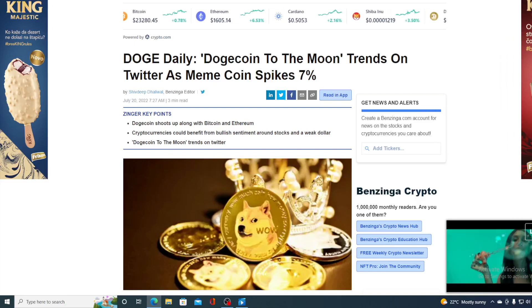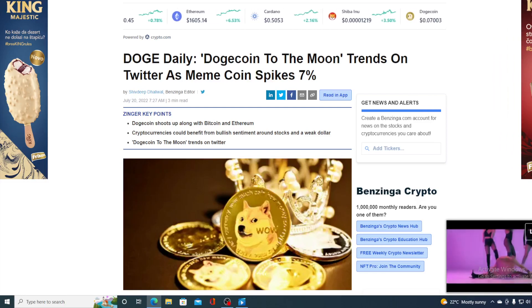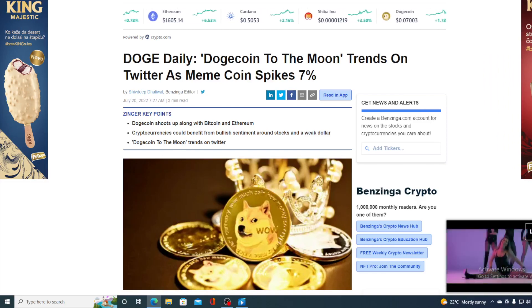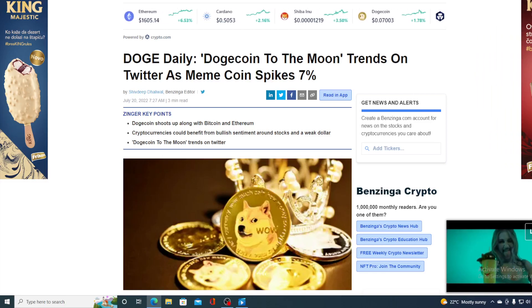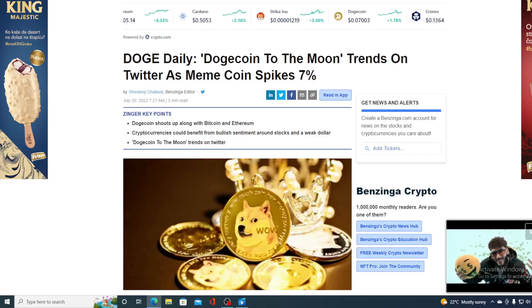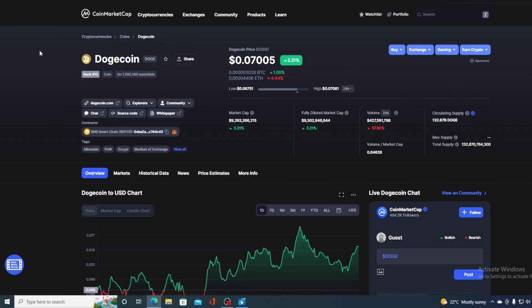Dogecoin to the Moon trends on Twitter as meme coin spikes 7%. Hello boys and girls and welcome to Crypto Project YouTube channel, the place where we tell you everything you want to know and need to know regarding your favorite cryptocurrency.